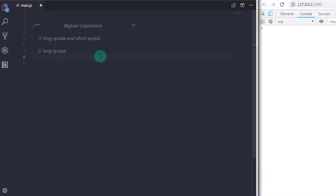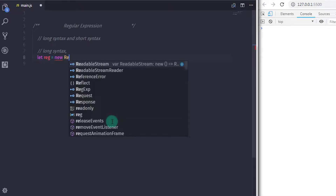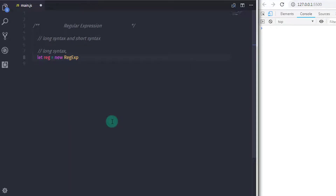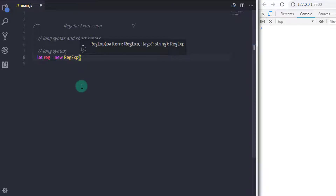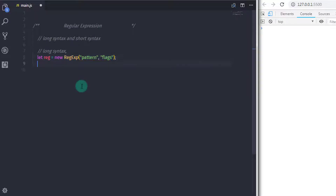When you are specifying arguments in the regular expression object, the first argument is a pattern and the second argument is a flag. Let's consider the following example. I will say let reg, which is the instance, equal to new — and call the RegExp class. In the parenthesis say pattern as the first parameter, comma, flag as the second parameter.